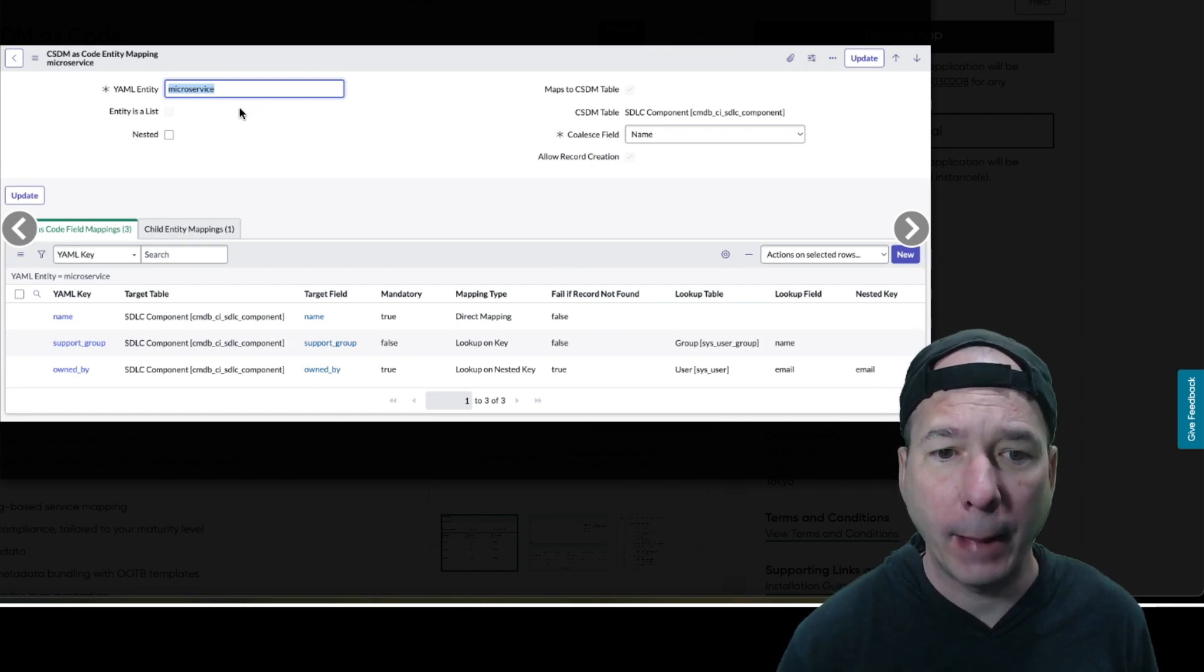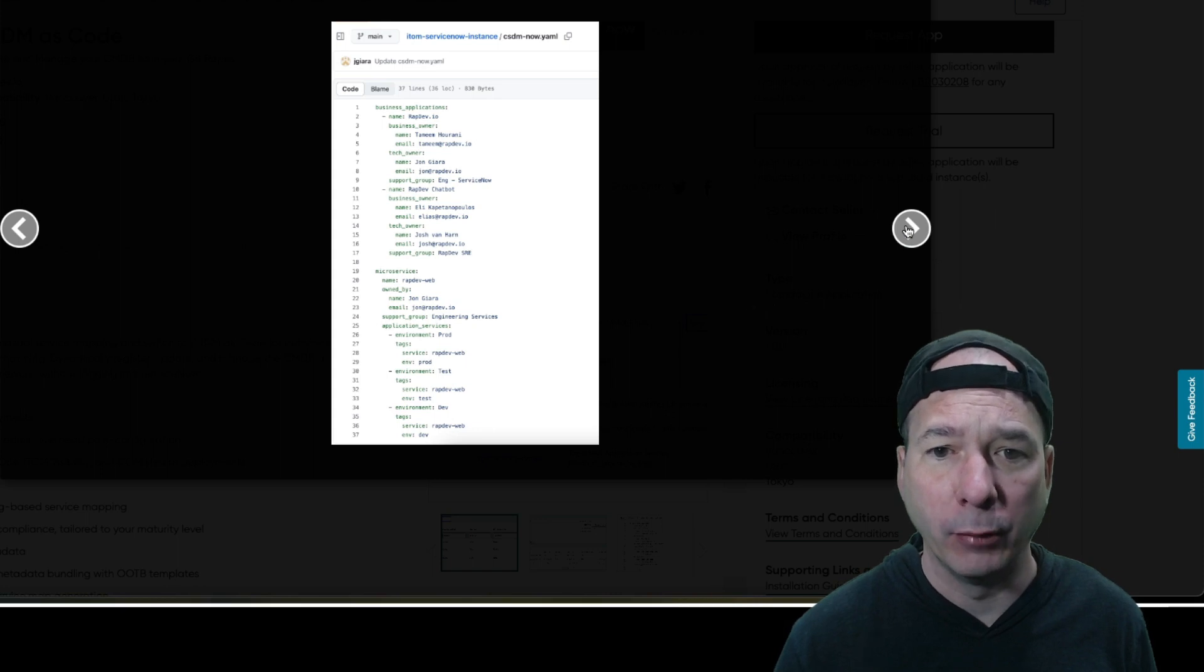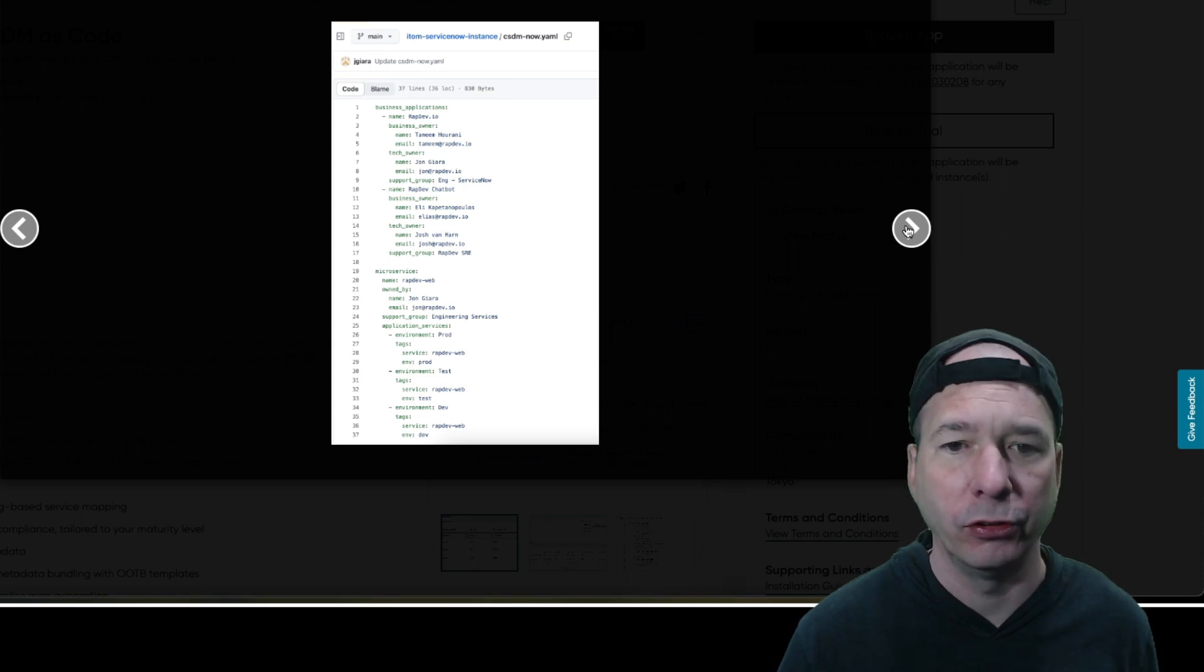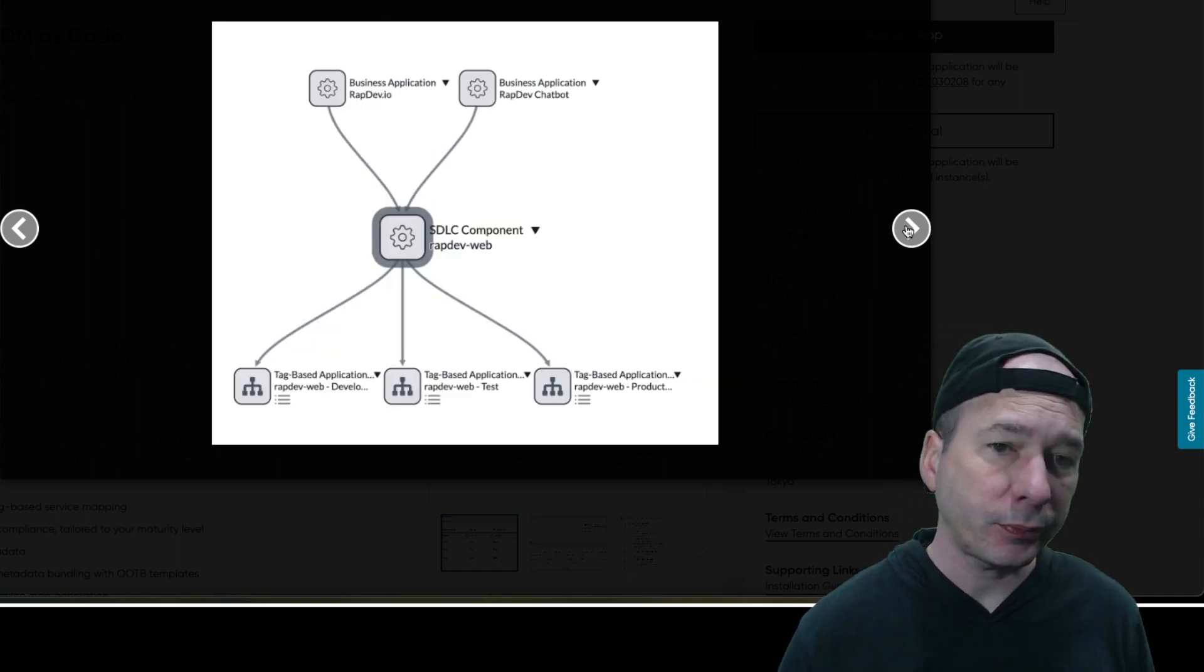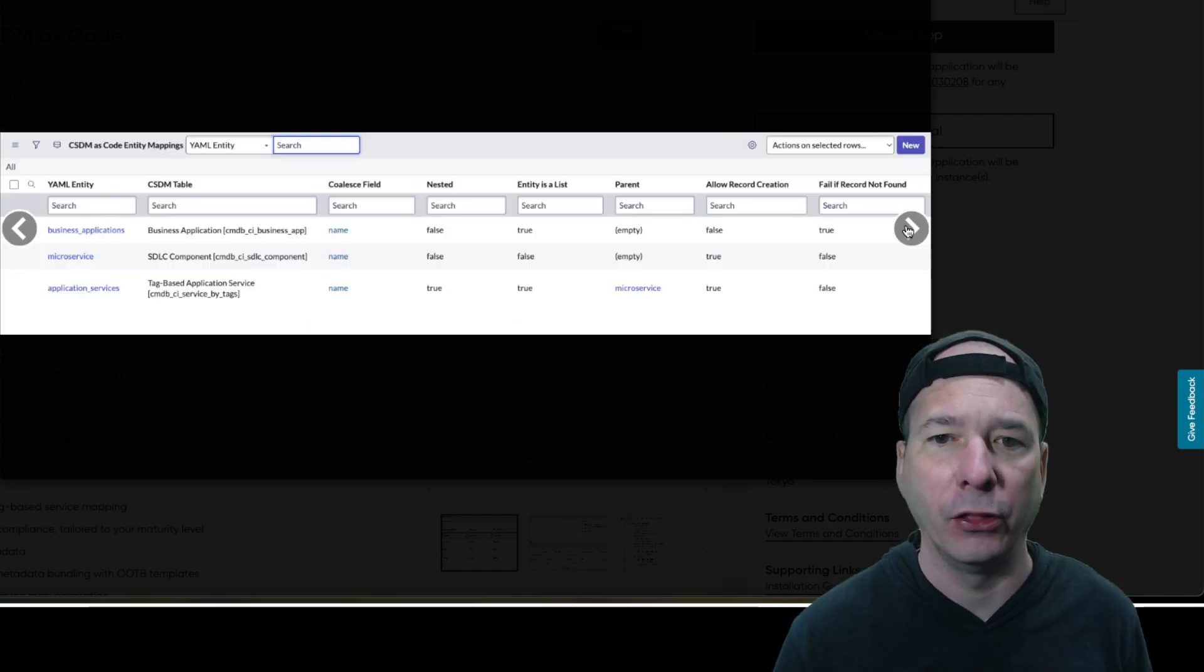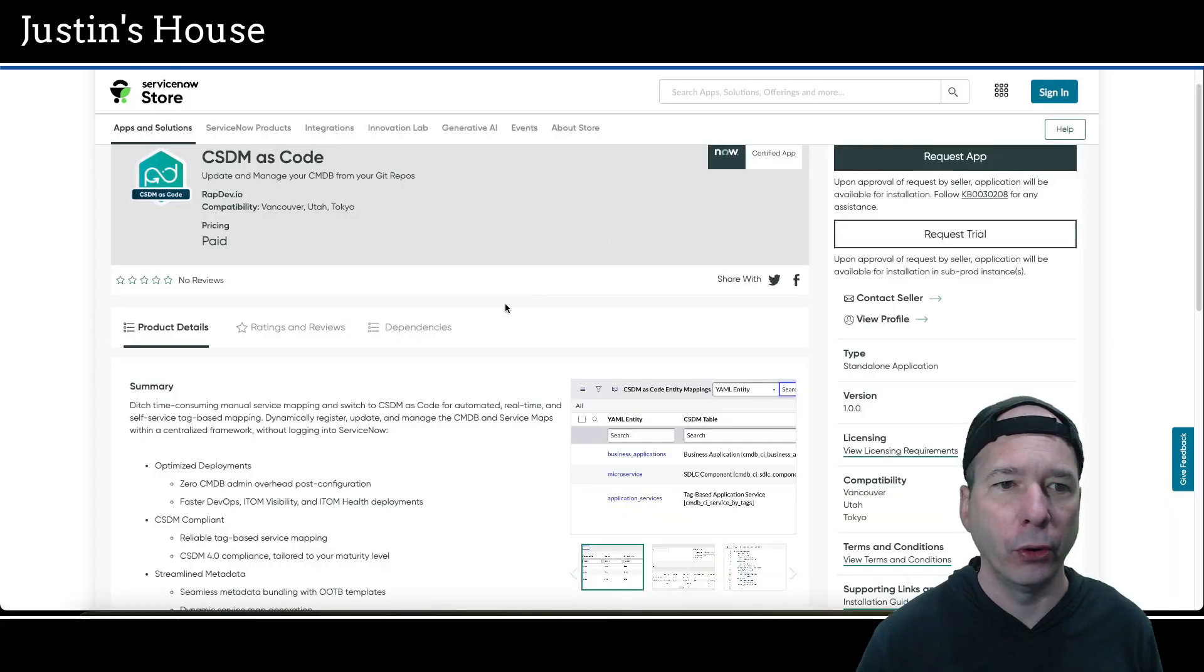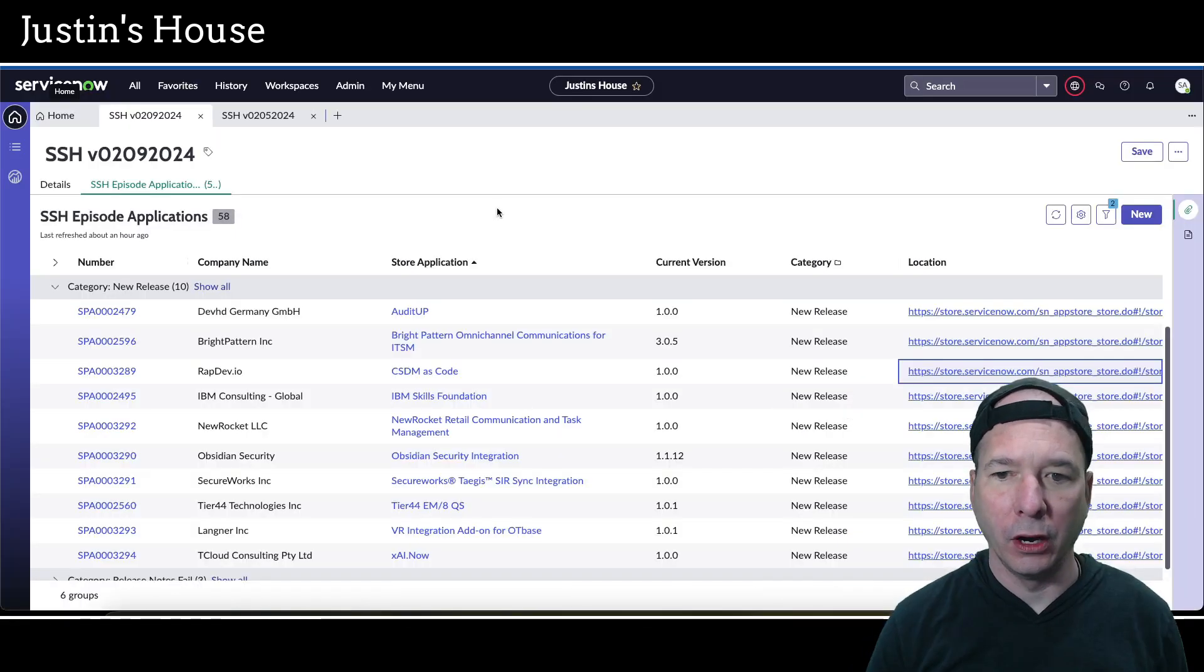Then there is the entity mapping record for a microservice. So there's field mappings and child mappings on that one. Then there's an example of a YAML file showing all the different business applications and microservices that were just in the previous screenshots. Next is the CI relationships or a diagram view of CIs and how they're related to each other. And then we're back to the entity mapping list for this new app from the team at rapdev.io.